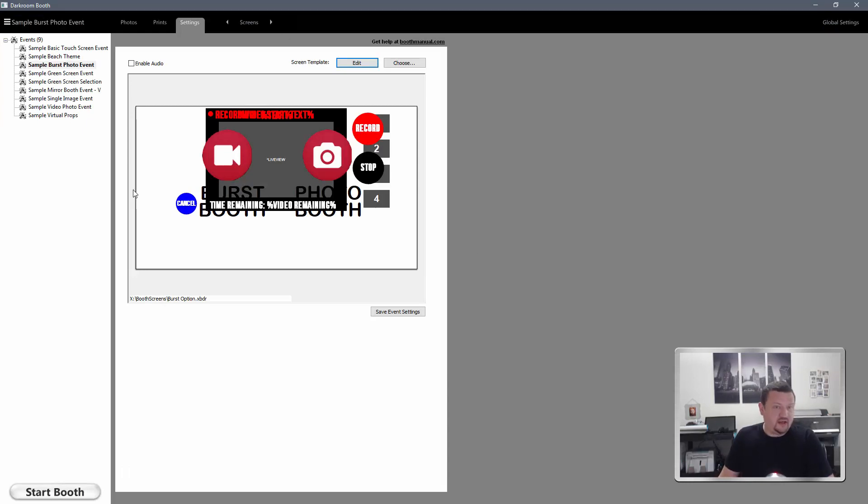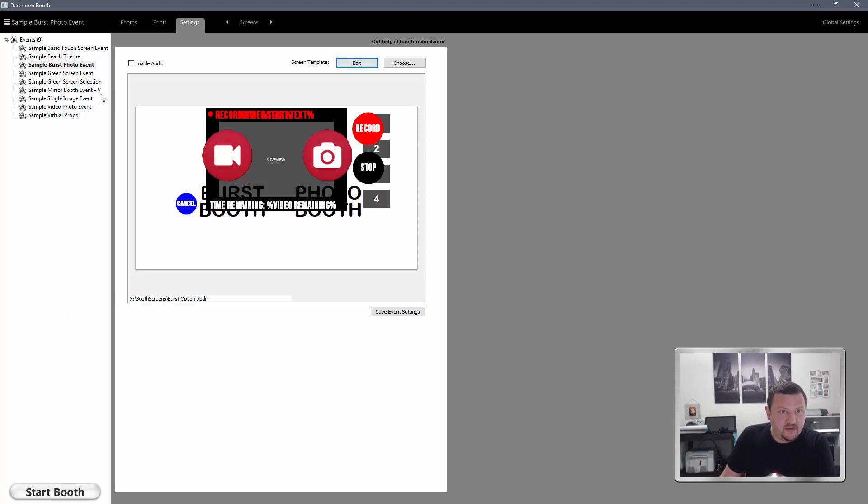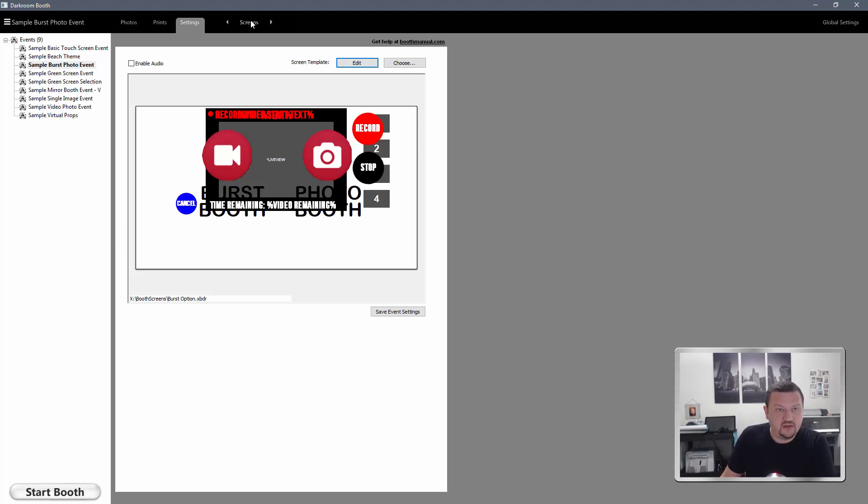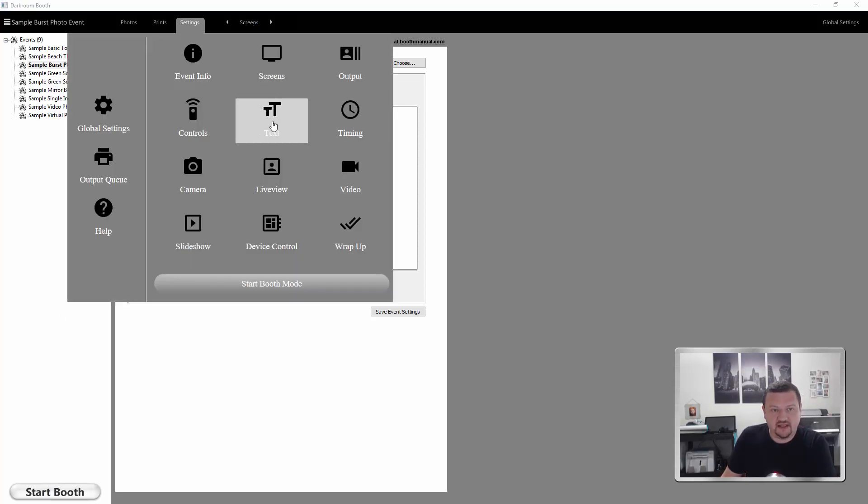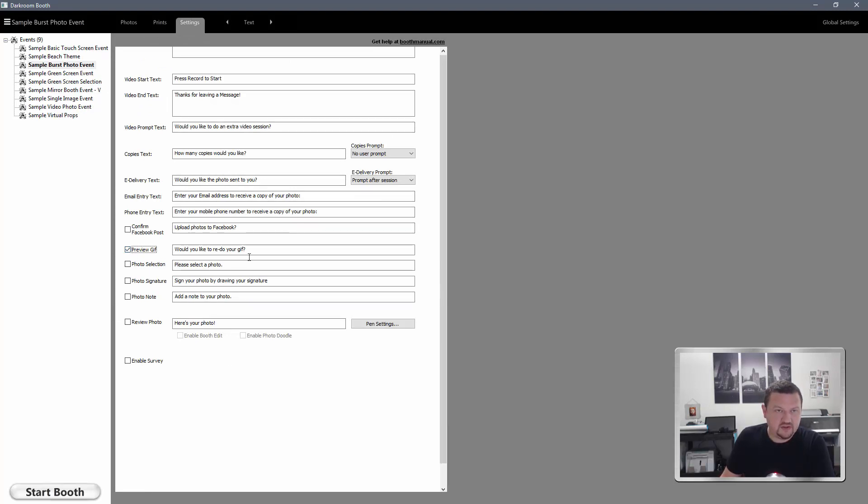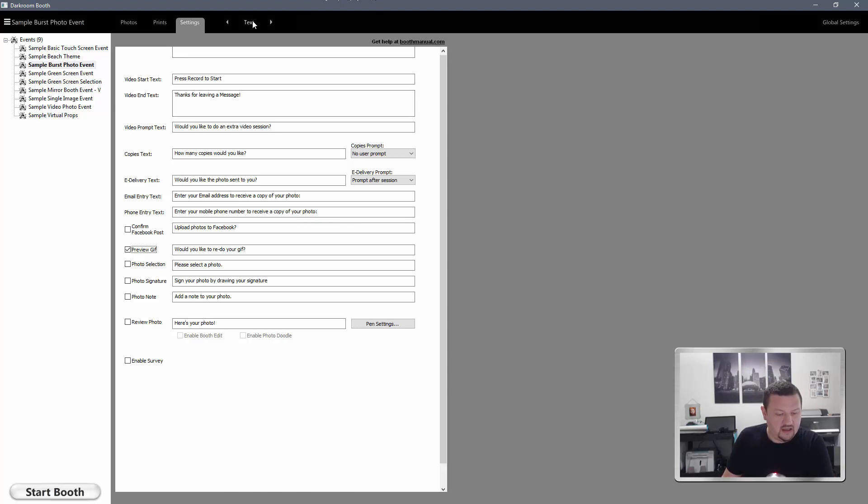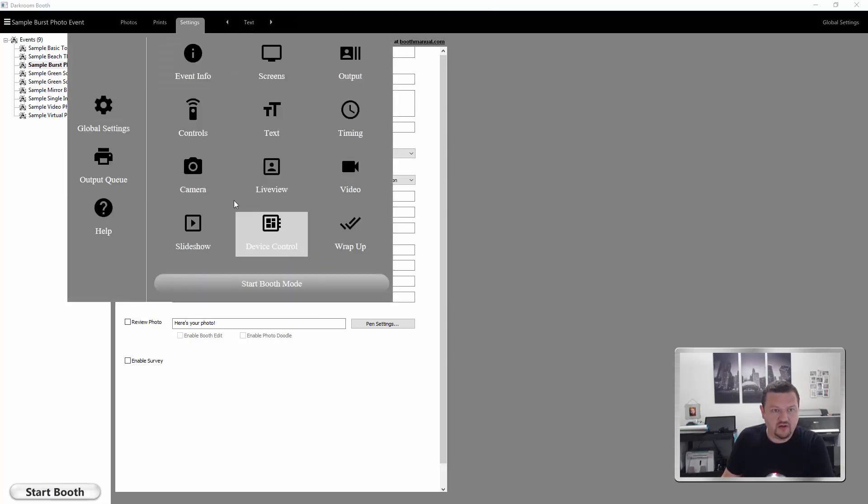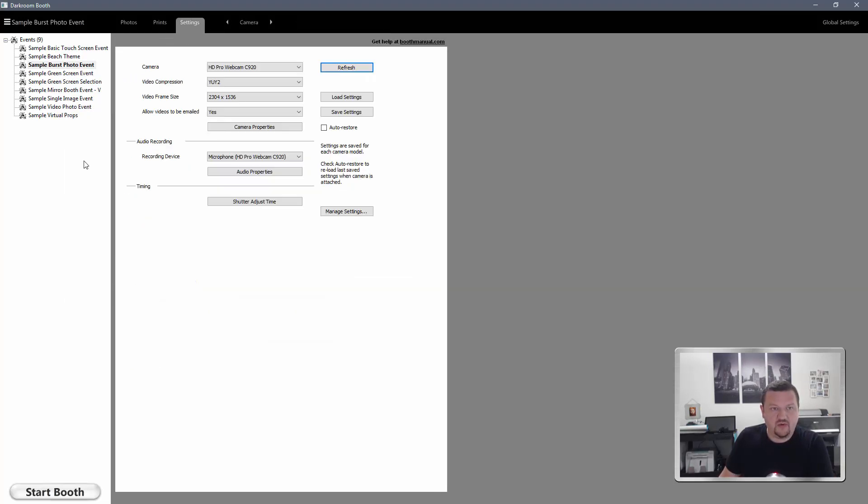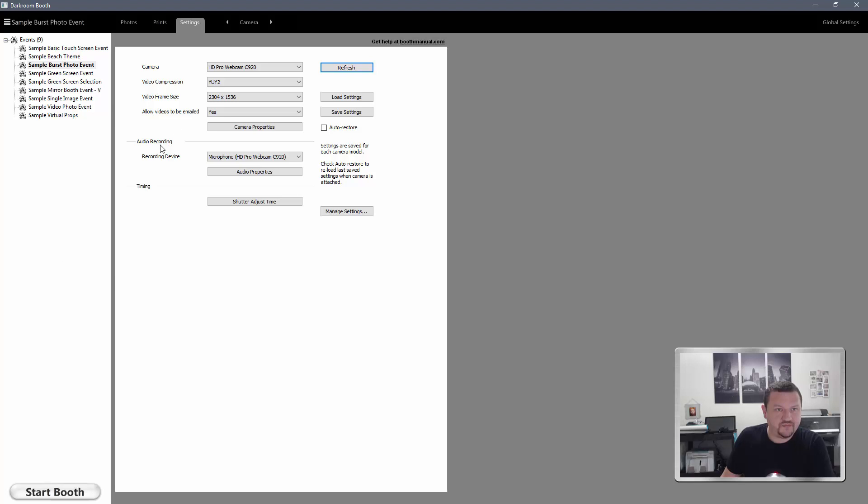And we now have that checked. So the next thing we'll want to do is switch over to our text tab and we're going to want to check this option right here to preview the GIF. So after it records, it'll give us a playback. And then we'll go to our camera menu.